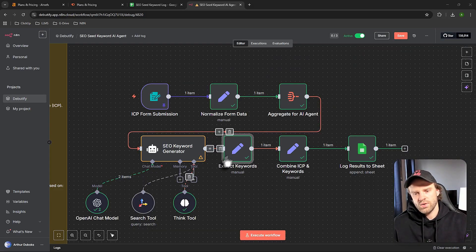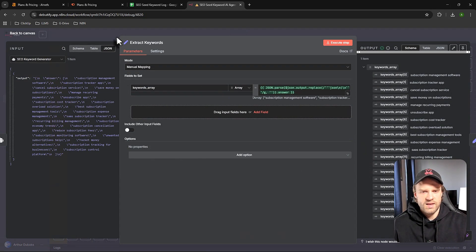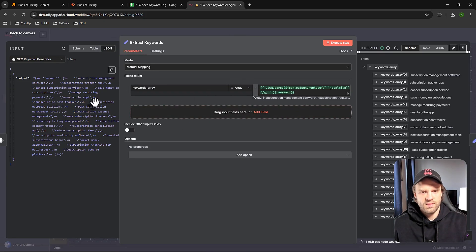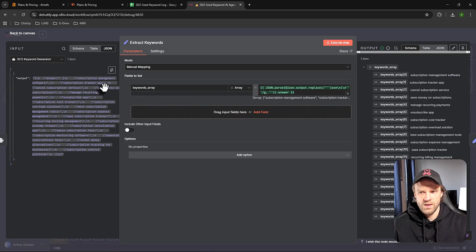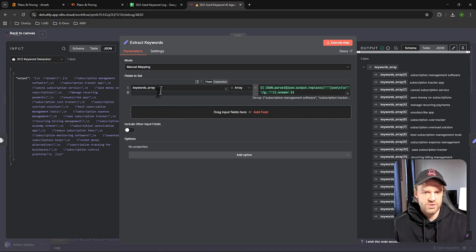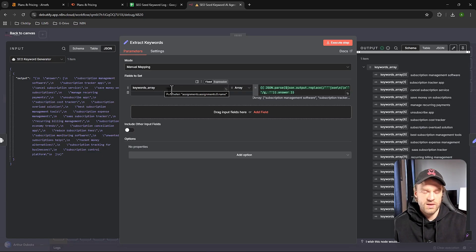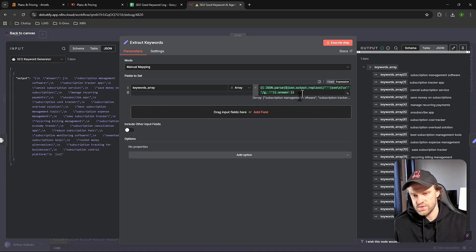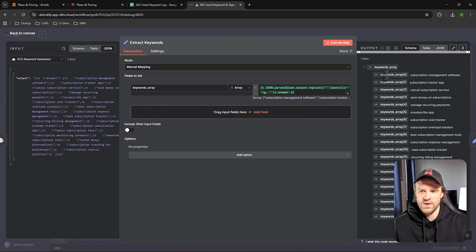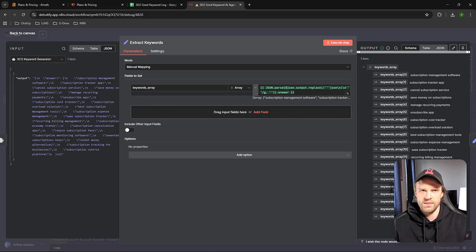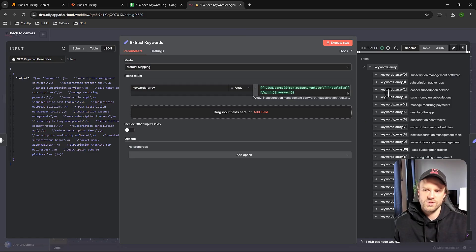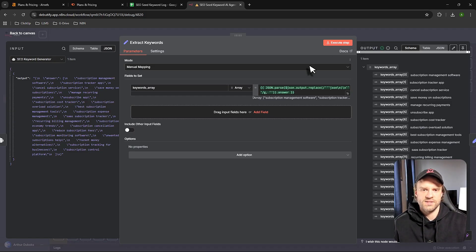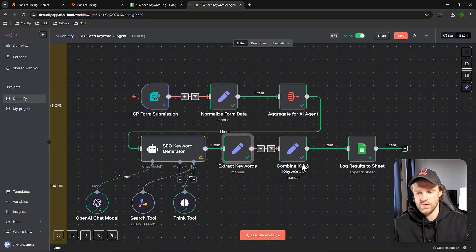Then we use extract keywords - it's a set node. What happens here: we're taking the output and putting it into a keywords array. We're using a bit of expression with JavaScript to split that into individual arrays. We have a single array, then index of arrays 0, 1, 2, 3, going all the way down to 19, which is 20 in the index of JavaScript arrays. We're splitting all of this into individual arrays, which will be an individual keyword. That's what we're doing - extracting keywords.